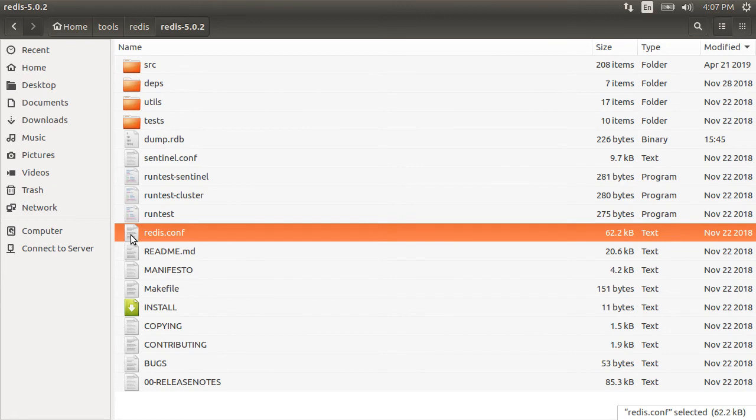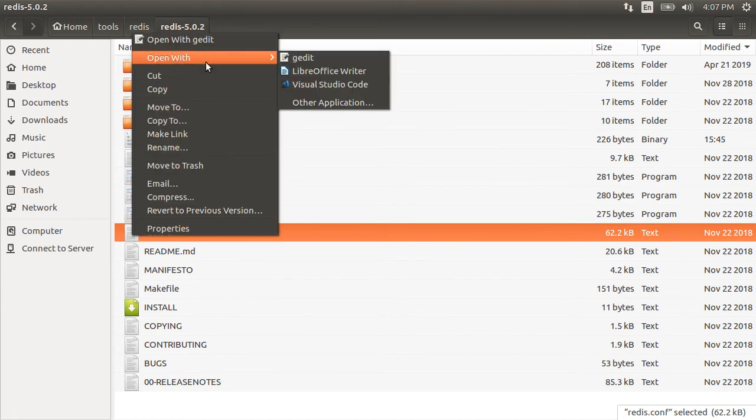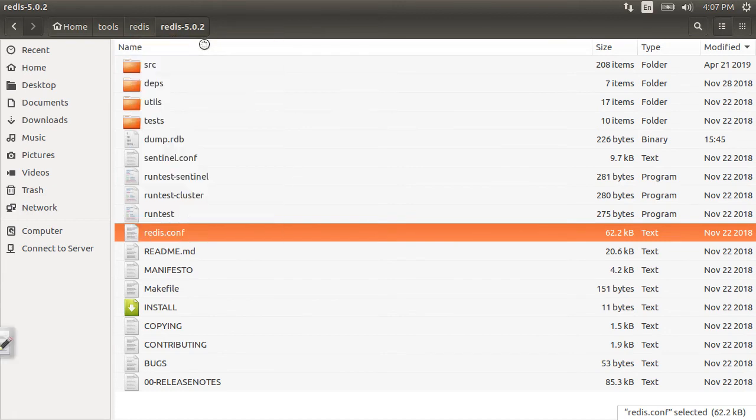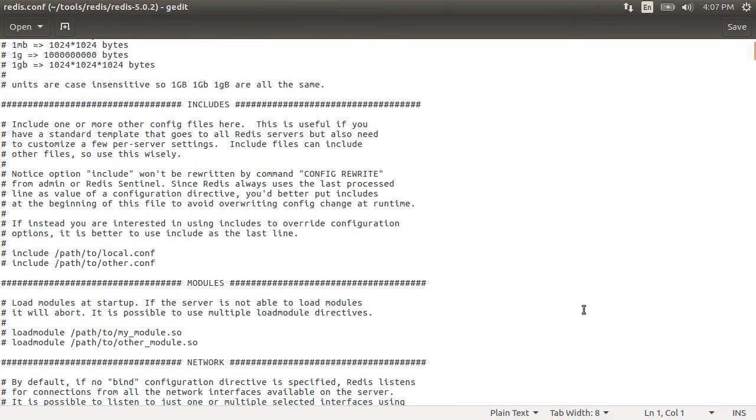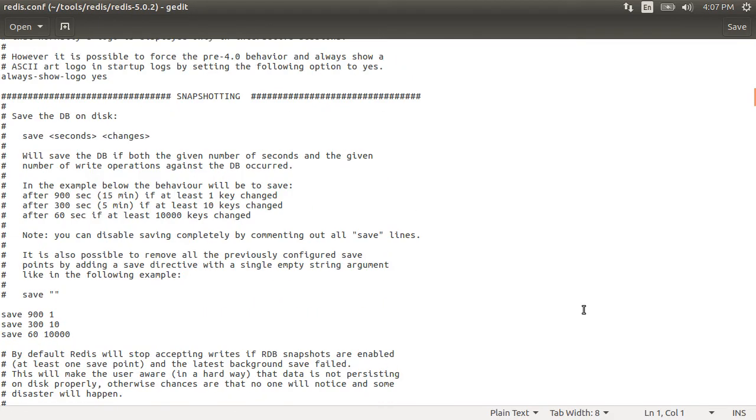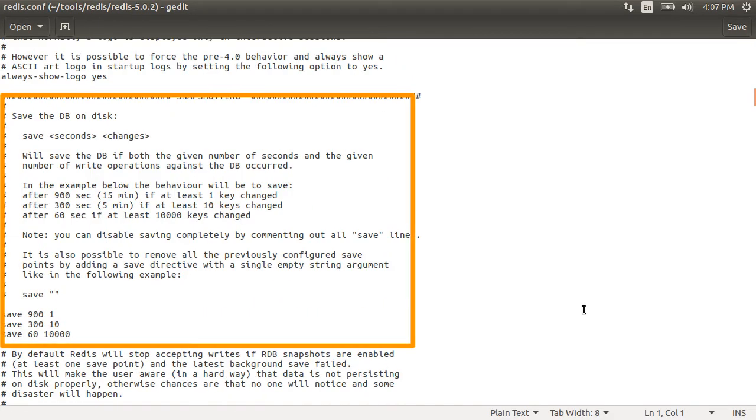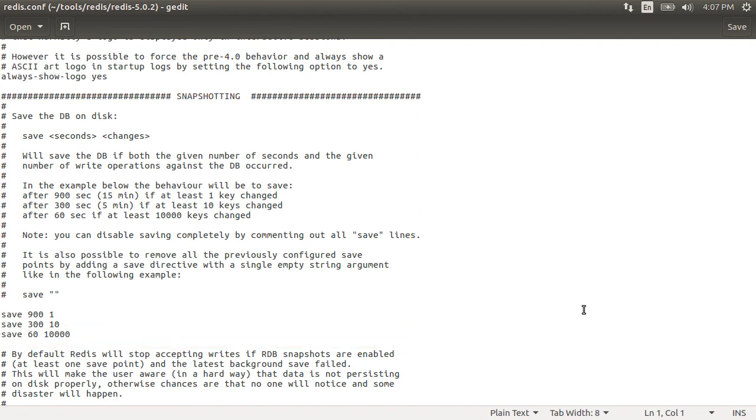You can configure the snapshot frequency in the redis config file. Let's open it. Scroll down to the save section. So as the documentation here says that set configure save as 900 1 if you want to save after 900 seconds if at least one key changed. After 300 seconds if at least 10 keys changed. After 60 seconds if at least 1000 keys changed.